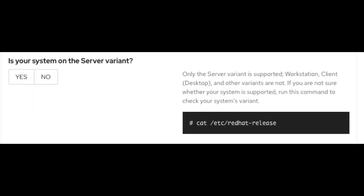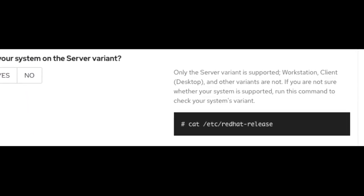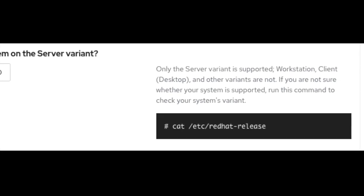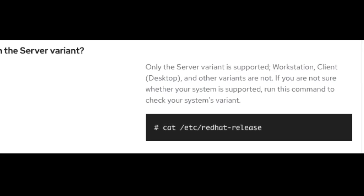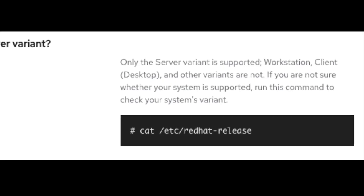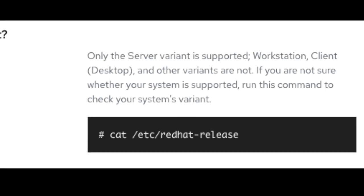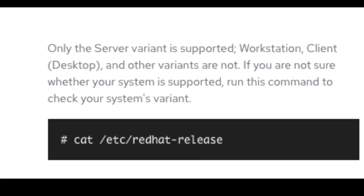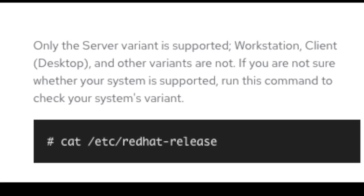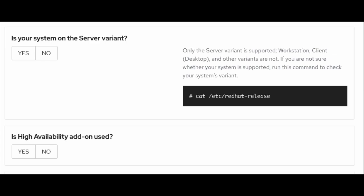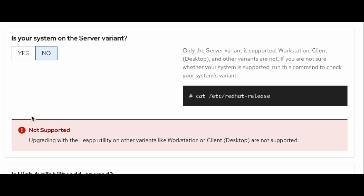Is your system on the server variant? Only the server variant is supported — workstation, client desktop, and other variants are not. If you are not sure whether your system is supported, run the command as shown to check your system's variant. If you select yes, it will allow you to move forward. Otherwise, it will give you a warning that upgrading with the Leapp utility on other variants like workstation or client desktops is not supported.